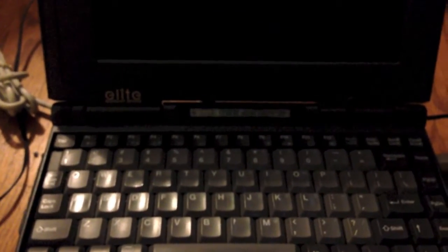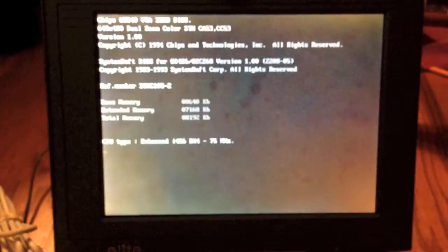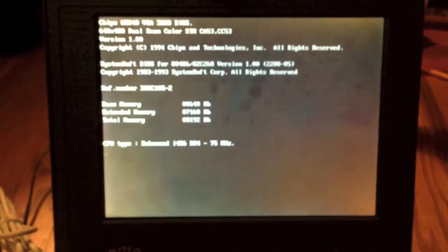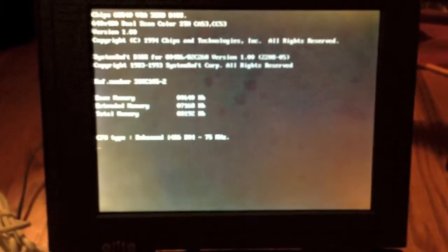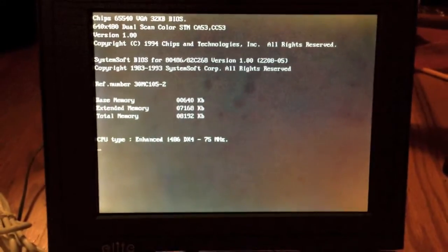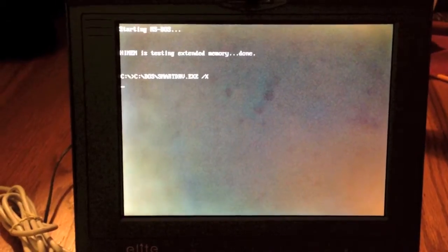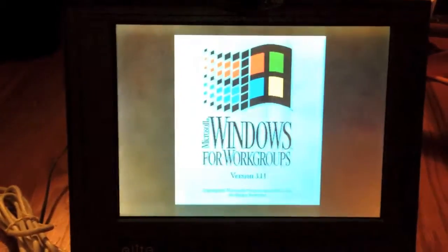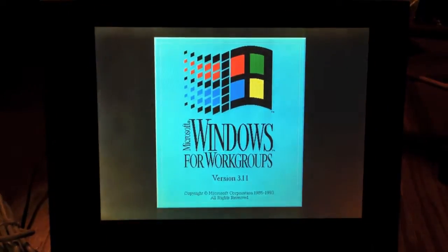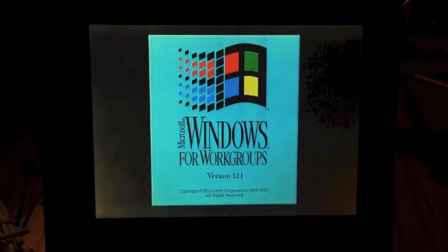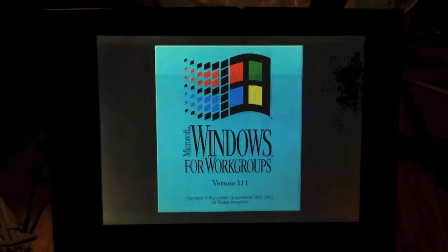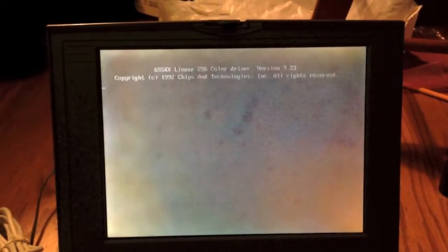For this demonstration, we will be using my Midwest Micro Elite soundbook. It has a 75 MHz DX4 processor, 486 of course. And it is running Windows for Workgroups 3.11, as you can see.